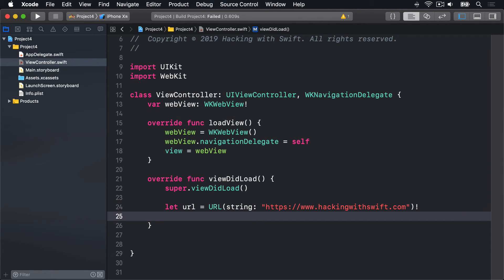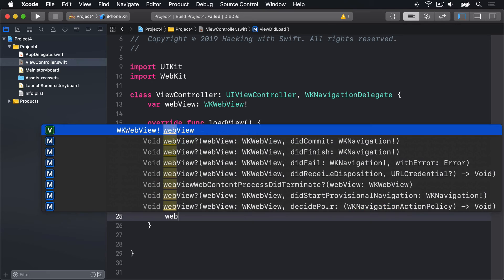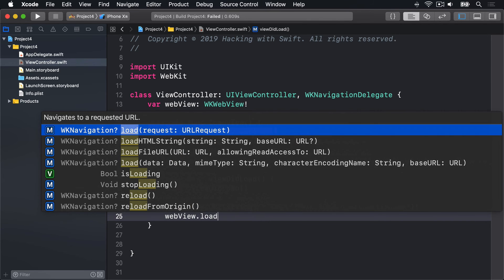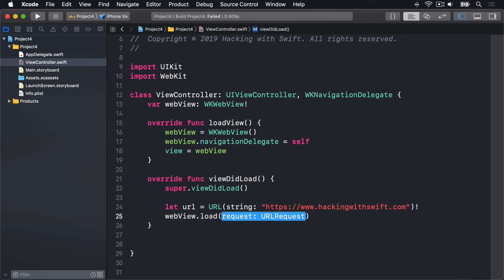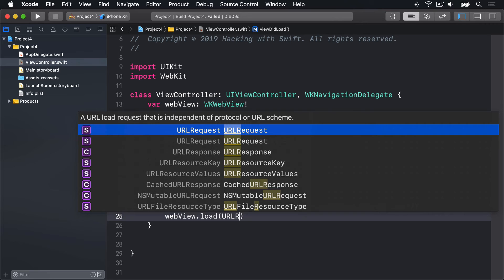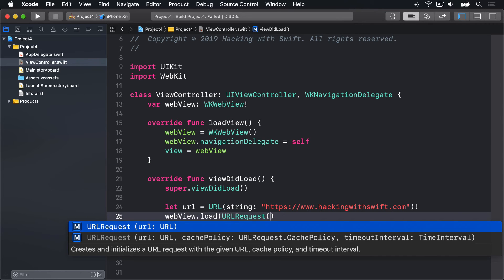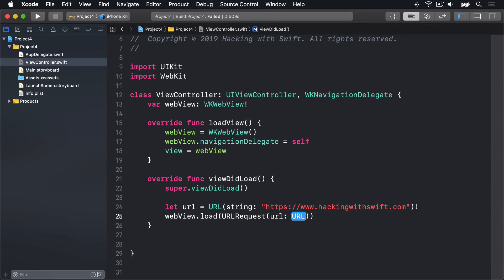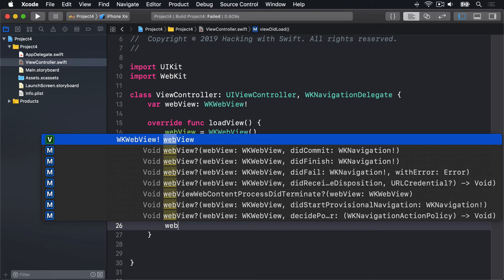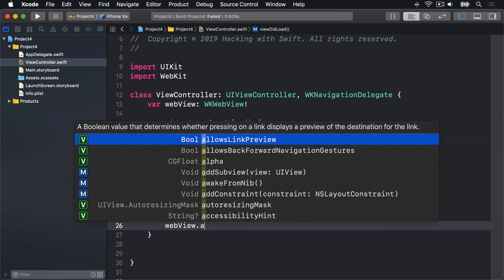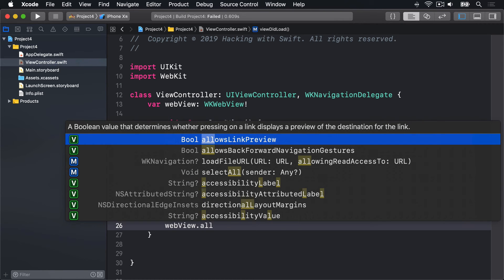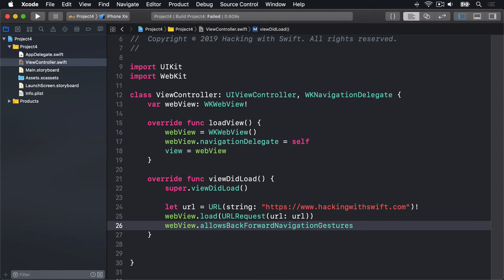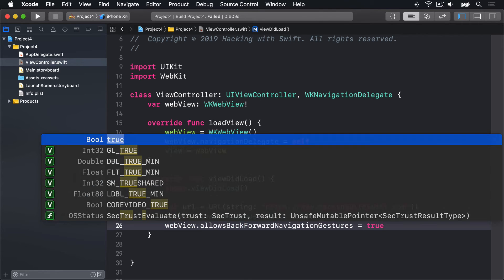Then I'll say, WebView.load, a URL request, with the URL being our URL, and then WebView.allowsBackForwardNavigationGestures equals true.